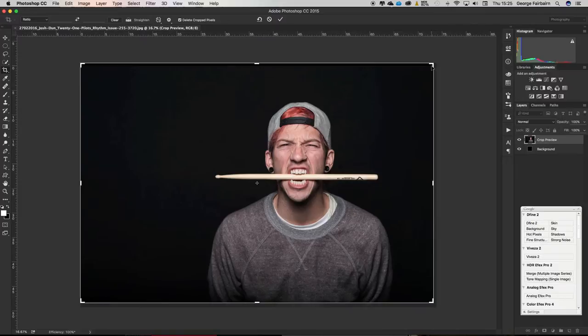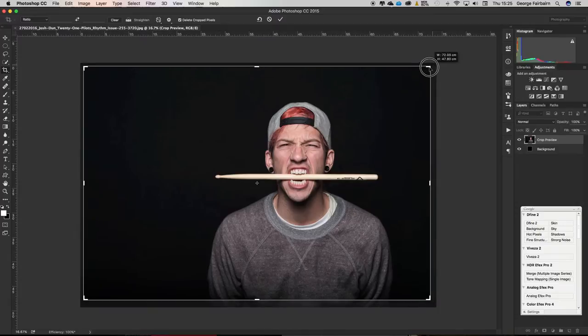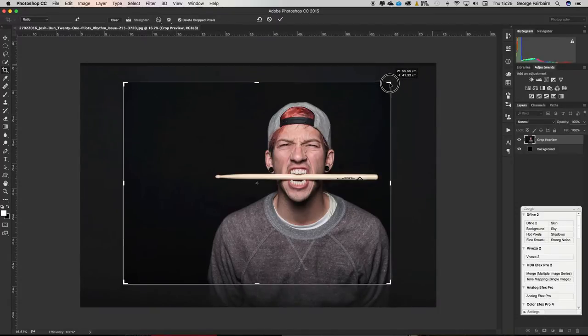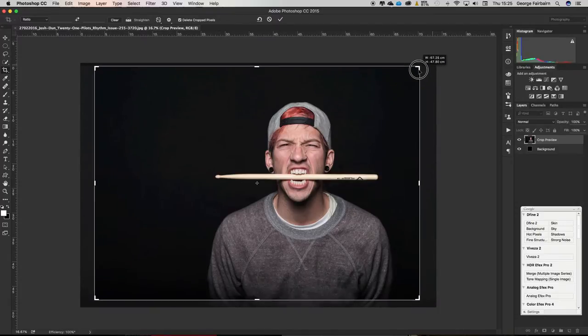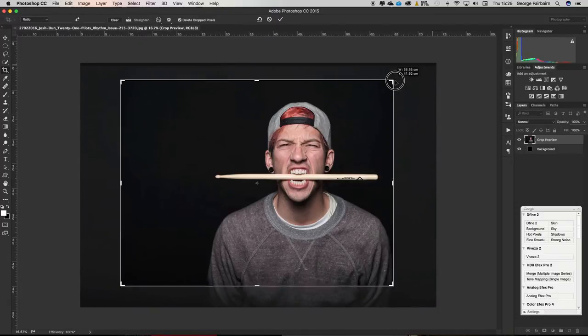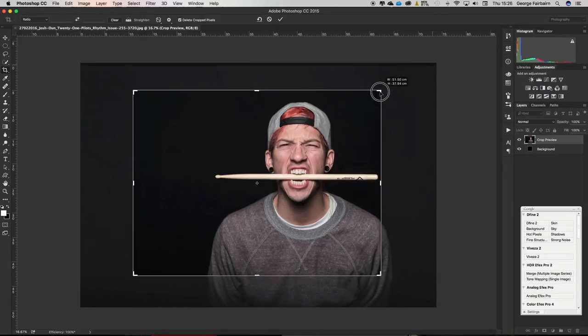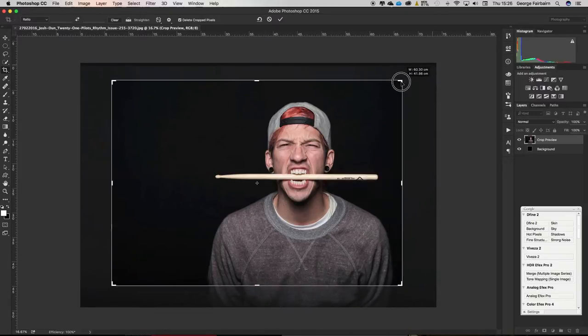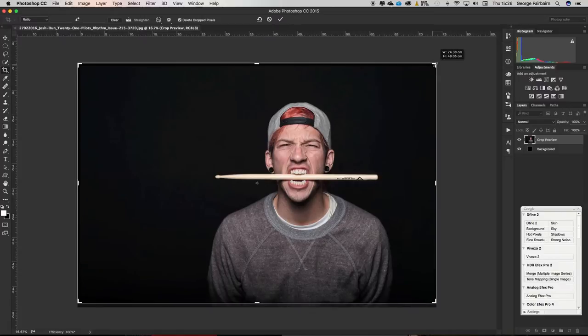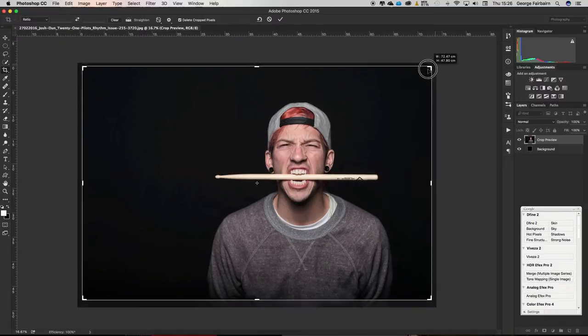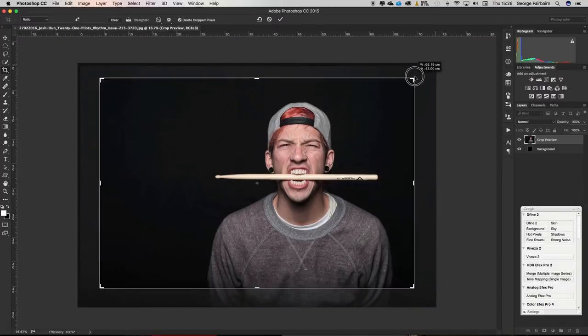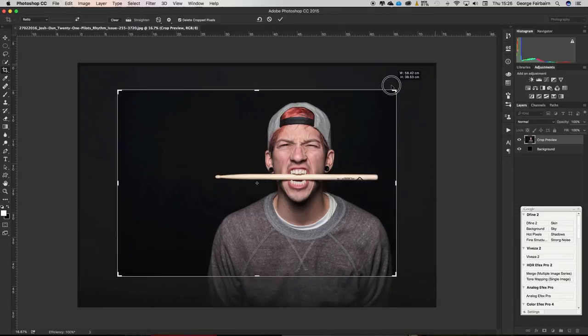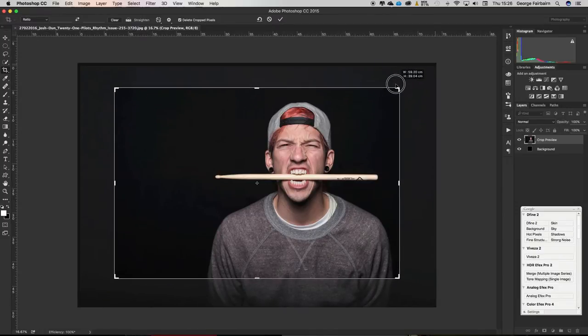If you were to hold down the alt key or the option key and then do that same drag, you can see the center point is not moving. It is keeping the center of our image the same. Now that is extremely powerful.